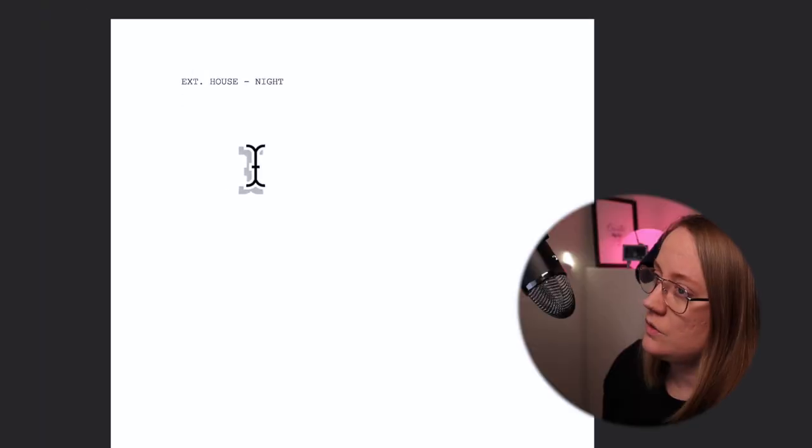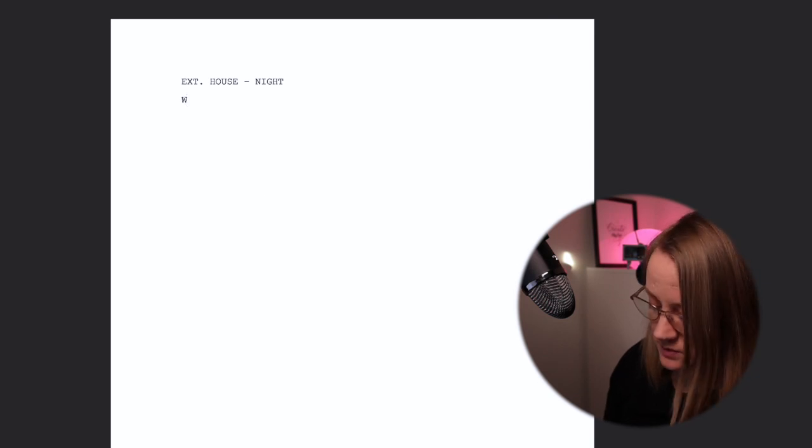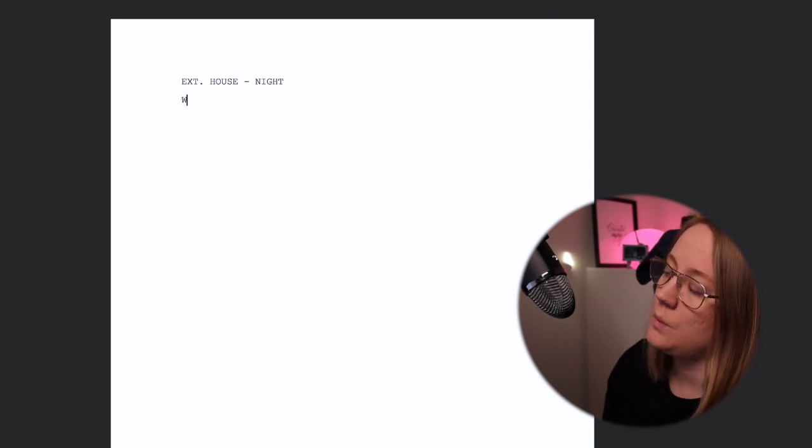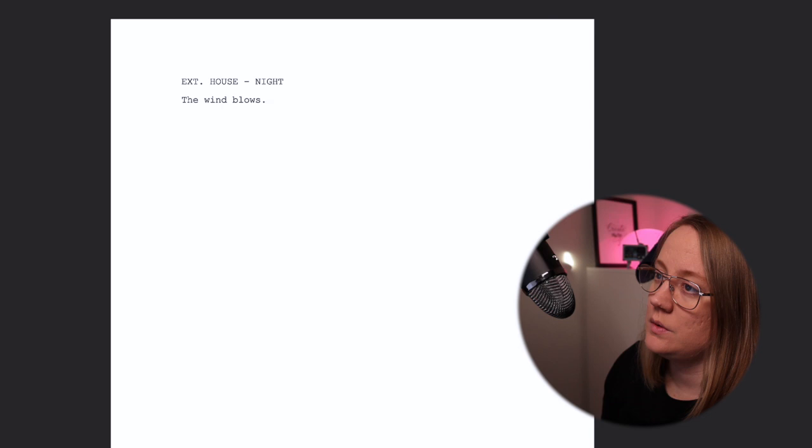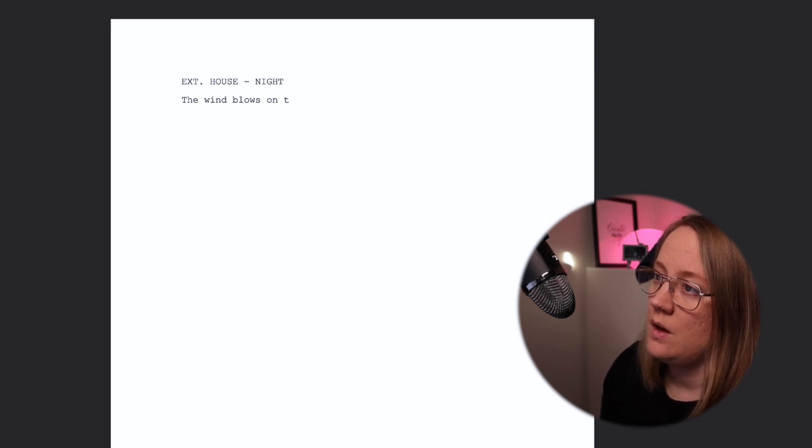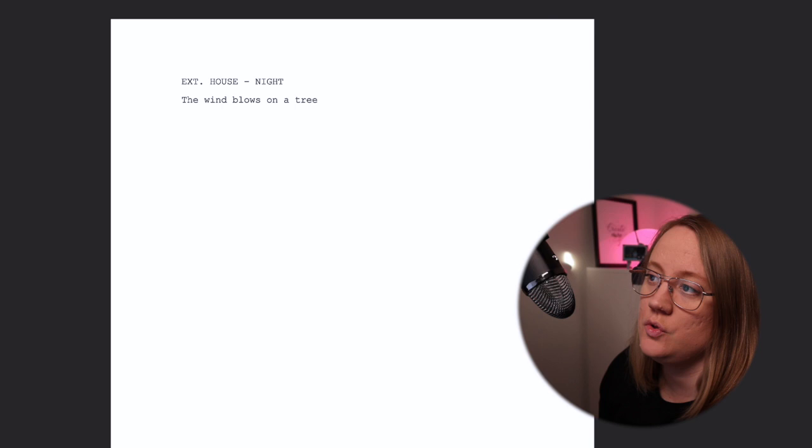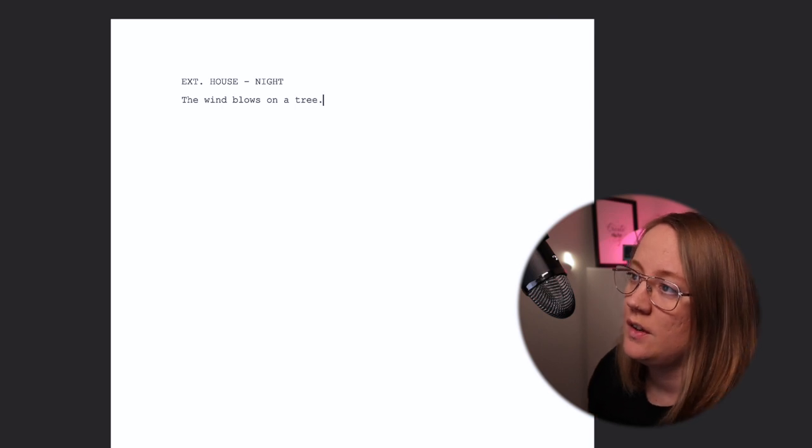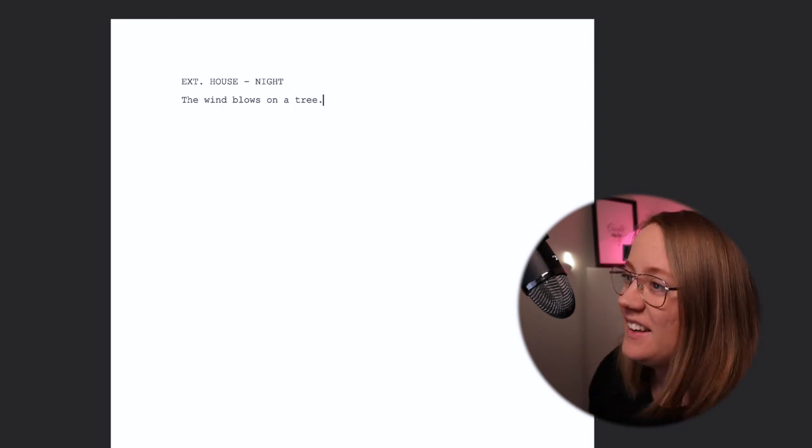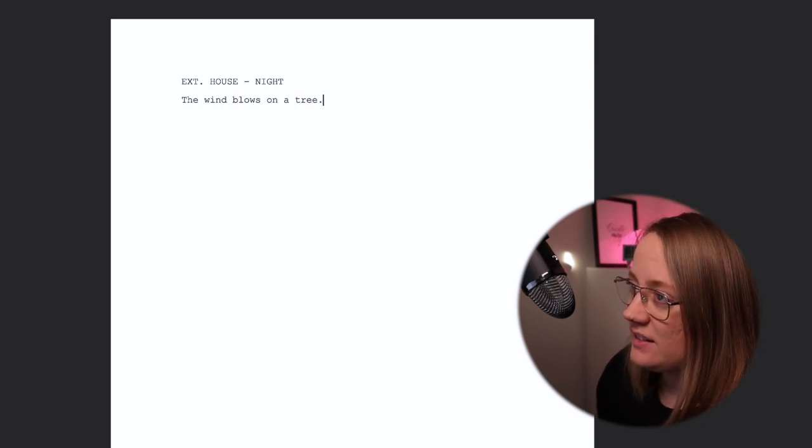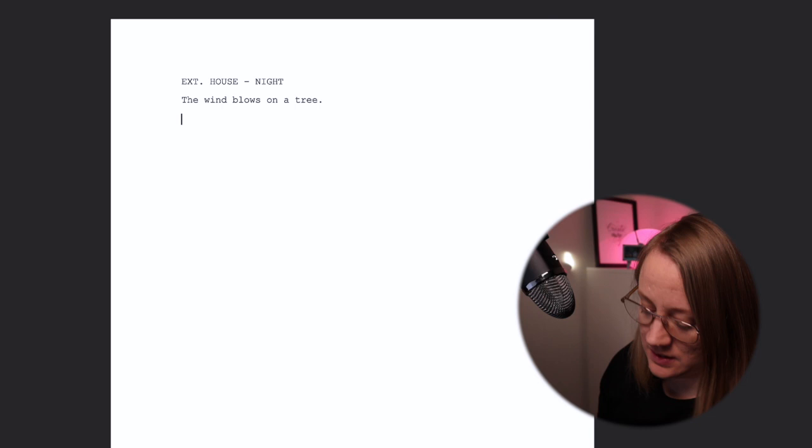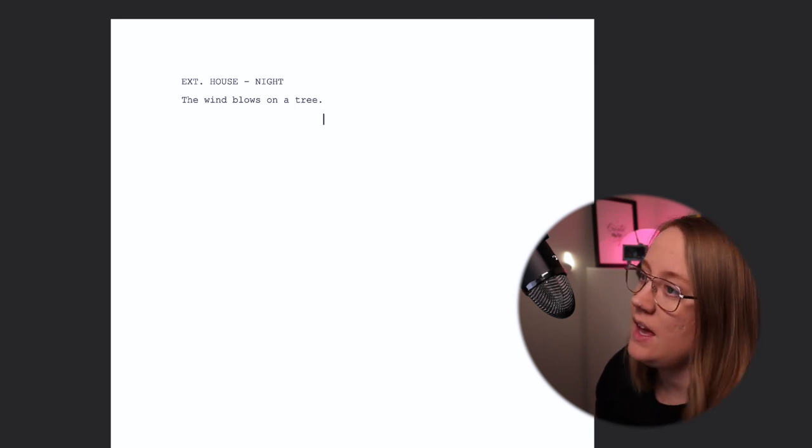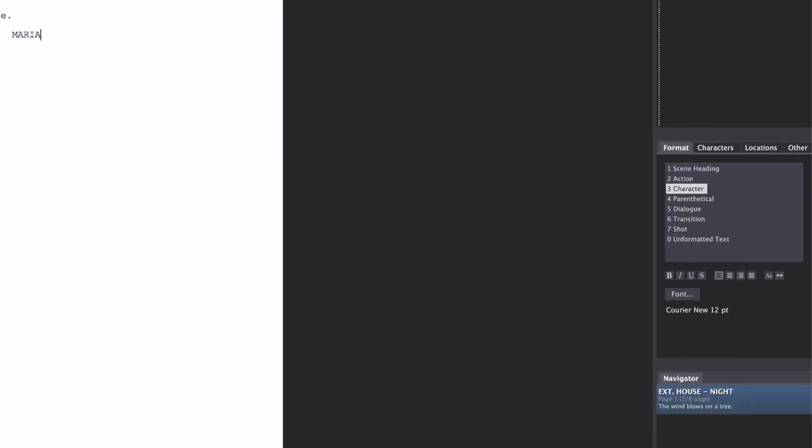So let's write, the wind blows on a tree. Super good screenplay, right? I hit enter, I go down again, and if I hit tab I will end up on the character. I can say Maria, tab again, I'm right away in the dialogue. How are you?